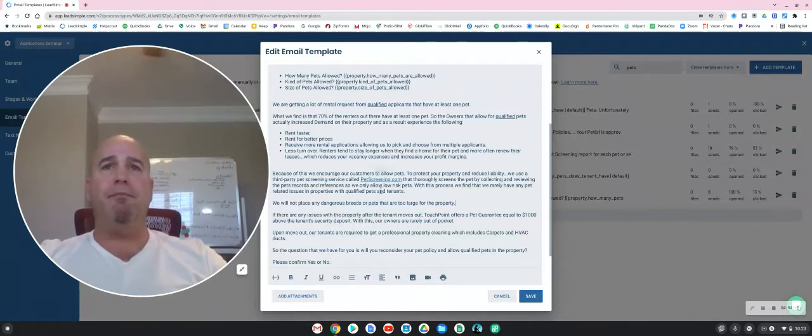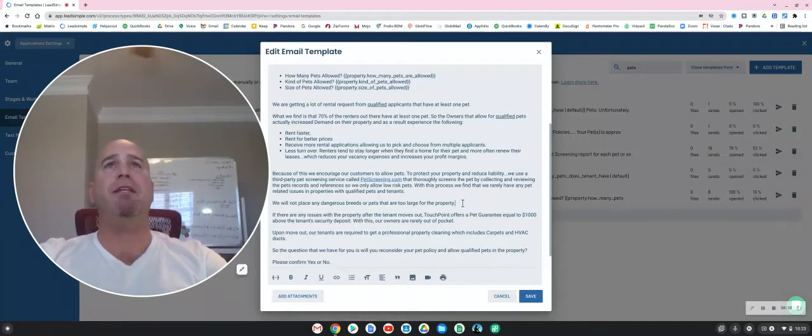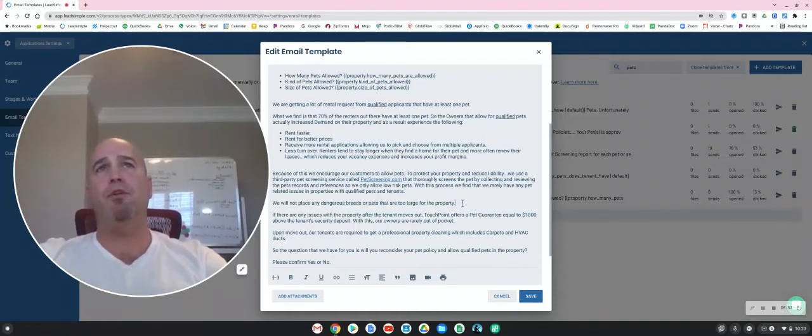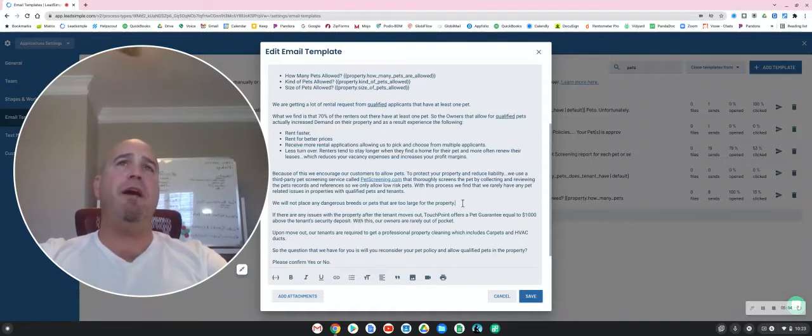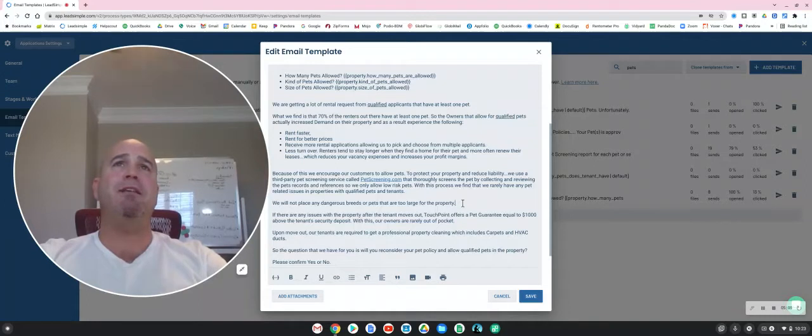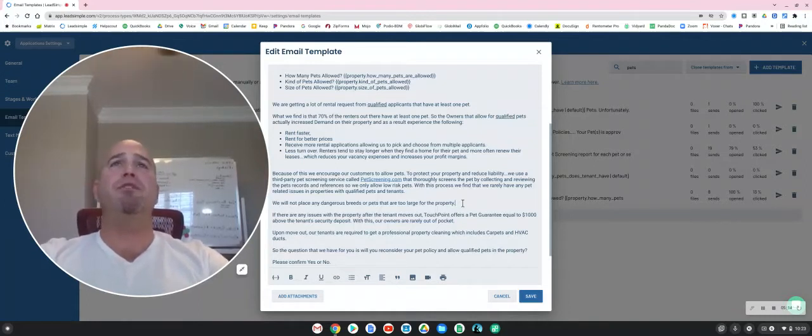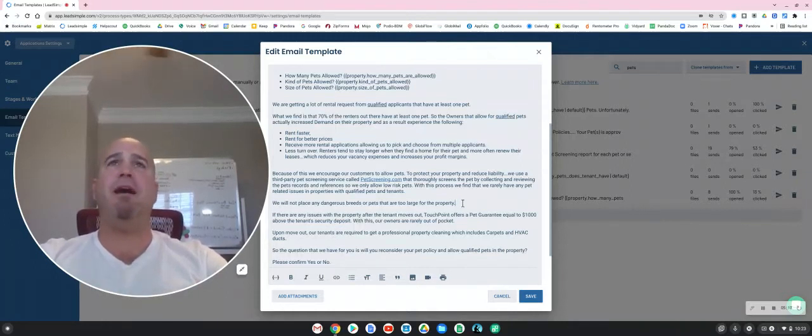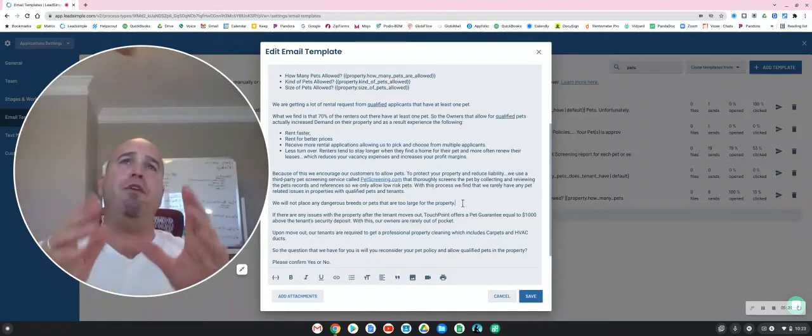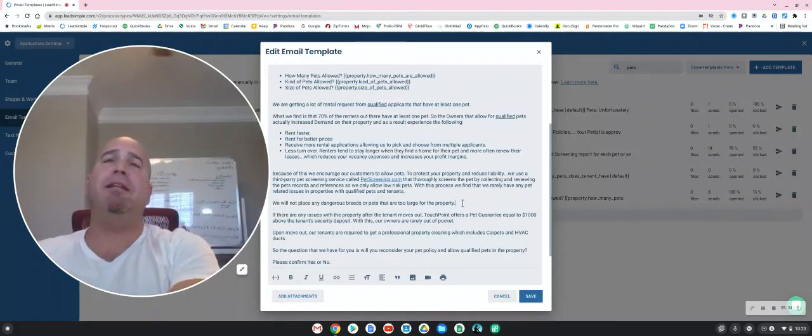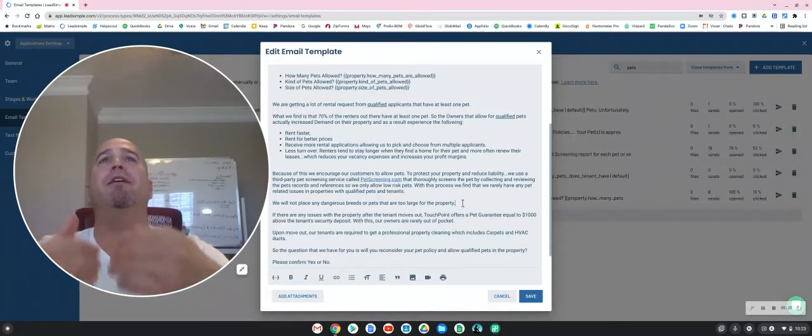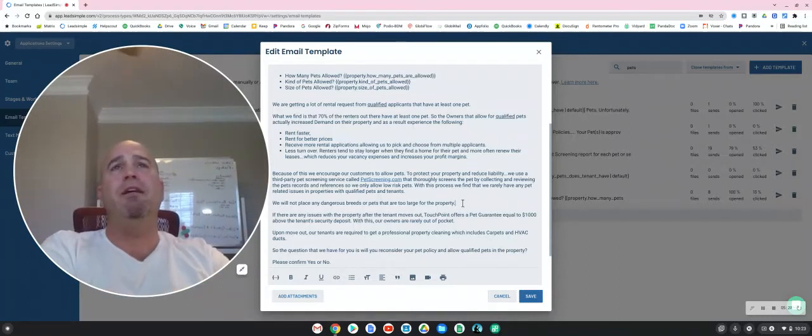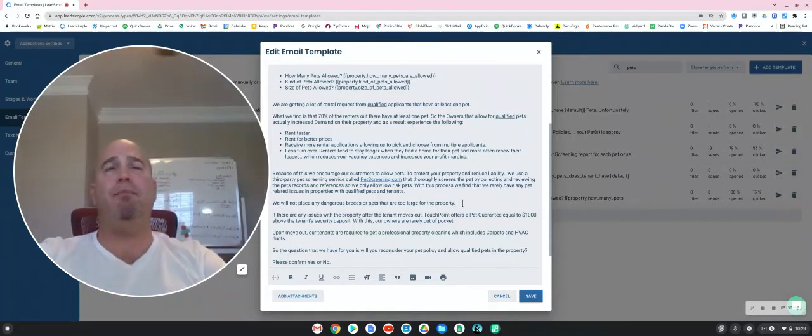Okay, so because of all this, we are going to offer a pet guarantee if you allow us to approve a pet, which means that we will offer a $1,000 pet guarantee if there is any pet-related damage that exceeds the tenant's security deposit. Touchpoint will throw in $1,000 to resolve any pet-related damages. And what's interesting is we rarely ever have to do that because what we find is if you have a good applicant, a good qualified applicant, they're typically very responsible with their pet. So it starts with having a good qualified applicant.